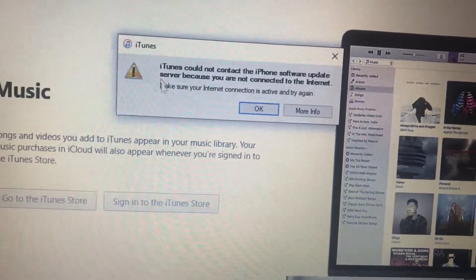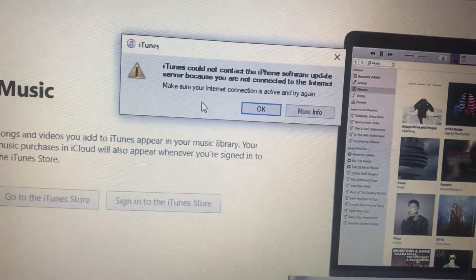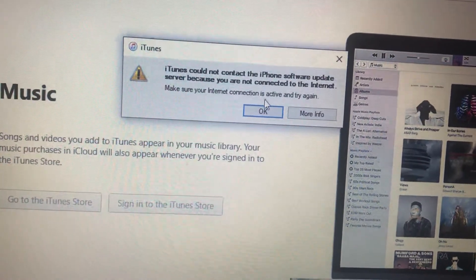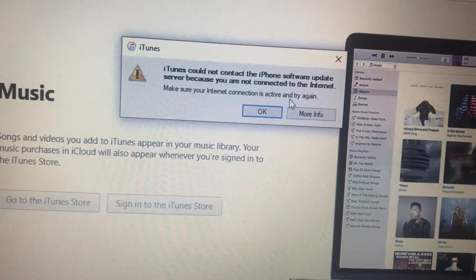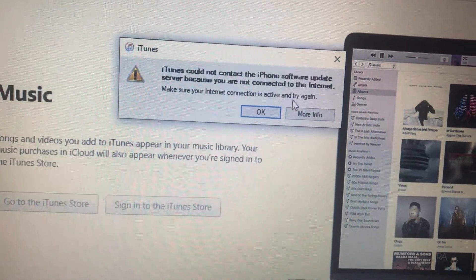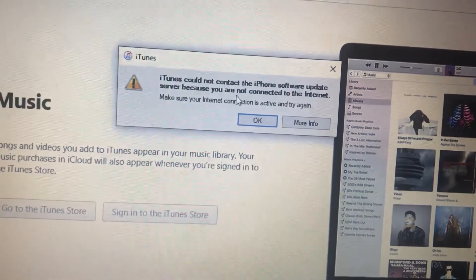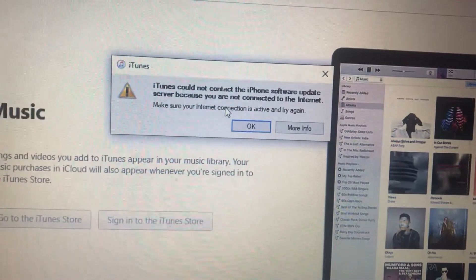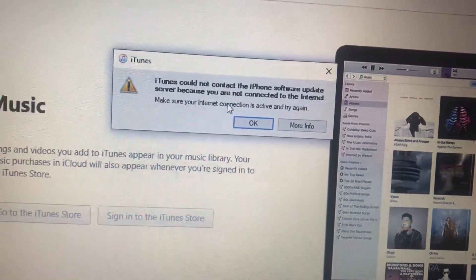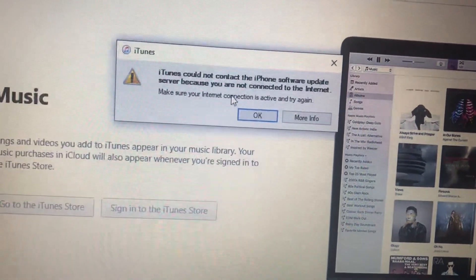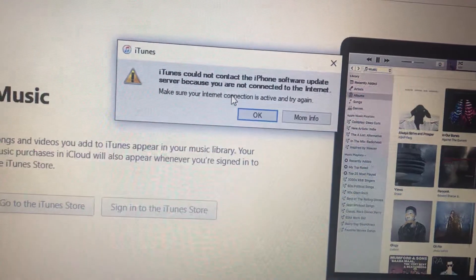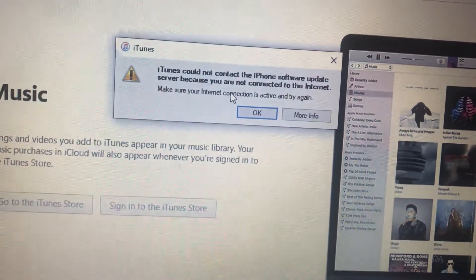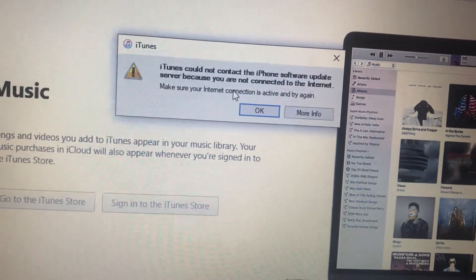Make sure your internet connection is active and try again. So what this message means is that you have some error with your connection to the internet.